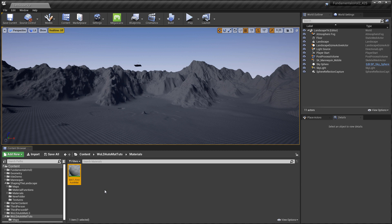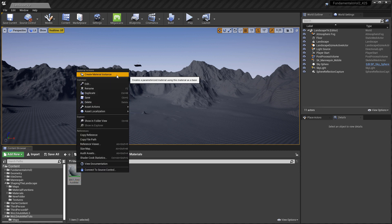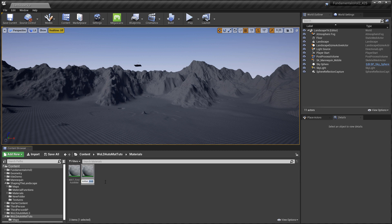A material instance will allow you to expand the functionality of this master parent material. You can use the material instance, change parameters, change textures, and reuse it over and over again on different terrains without having to go inside the master material to update the parameters. It's a lot faster to change parameters via the material instance — a very common technique used in UE4. I'm going to right click on this material and choose Create Material Instance, then rename it with the prefix 'MI_' and the name of the material.